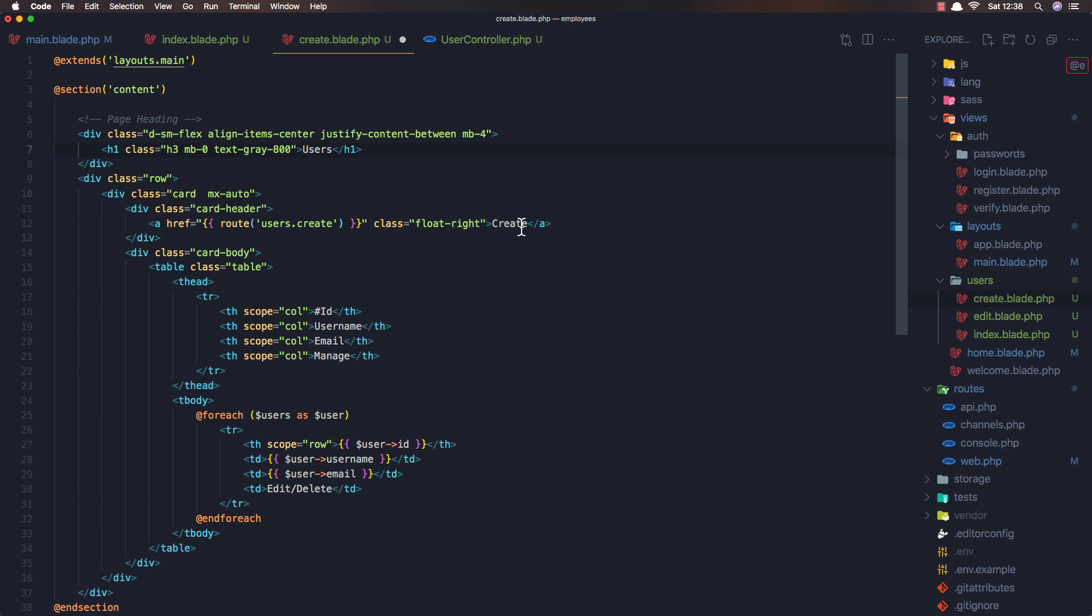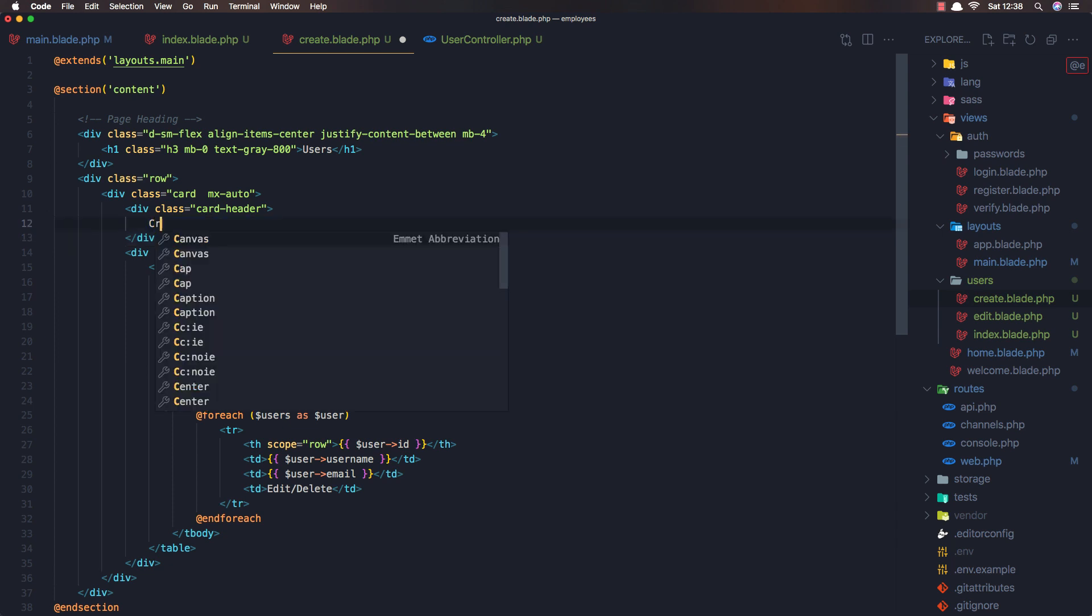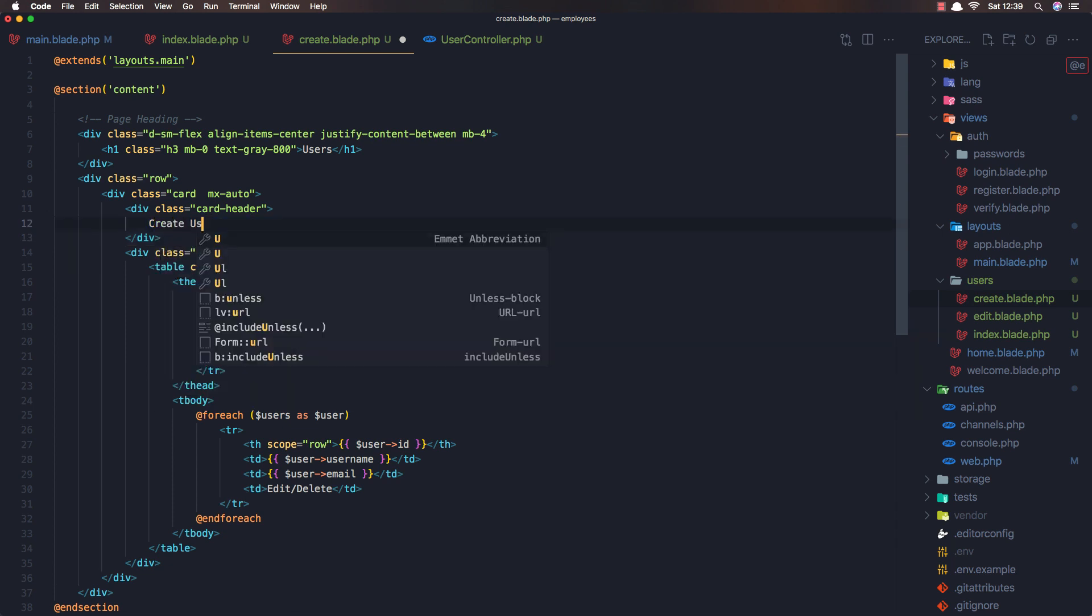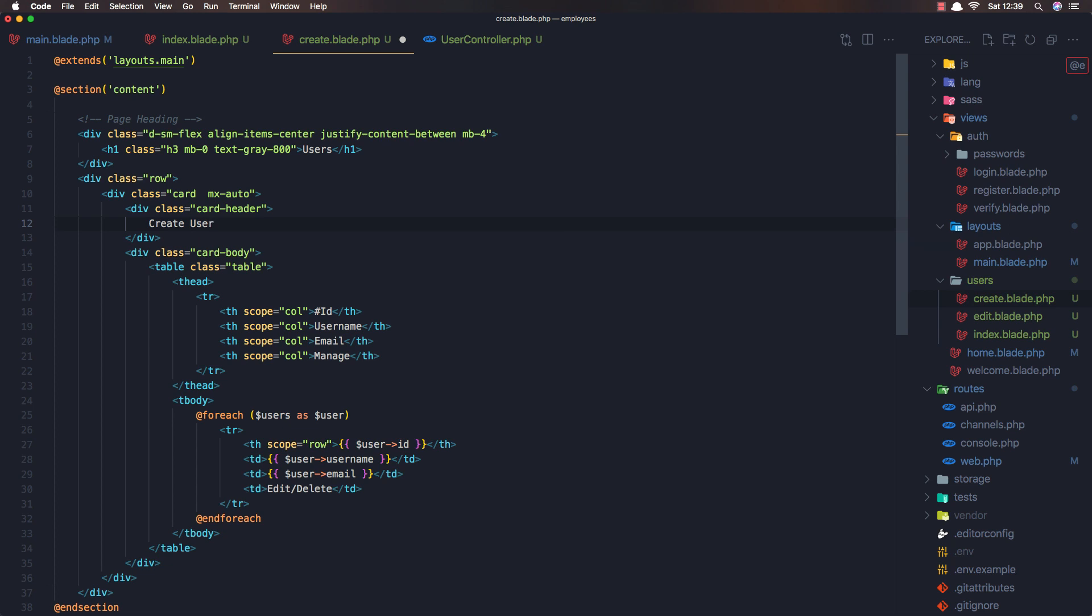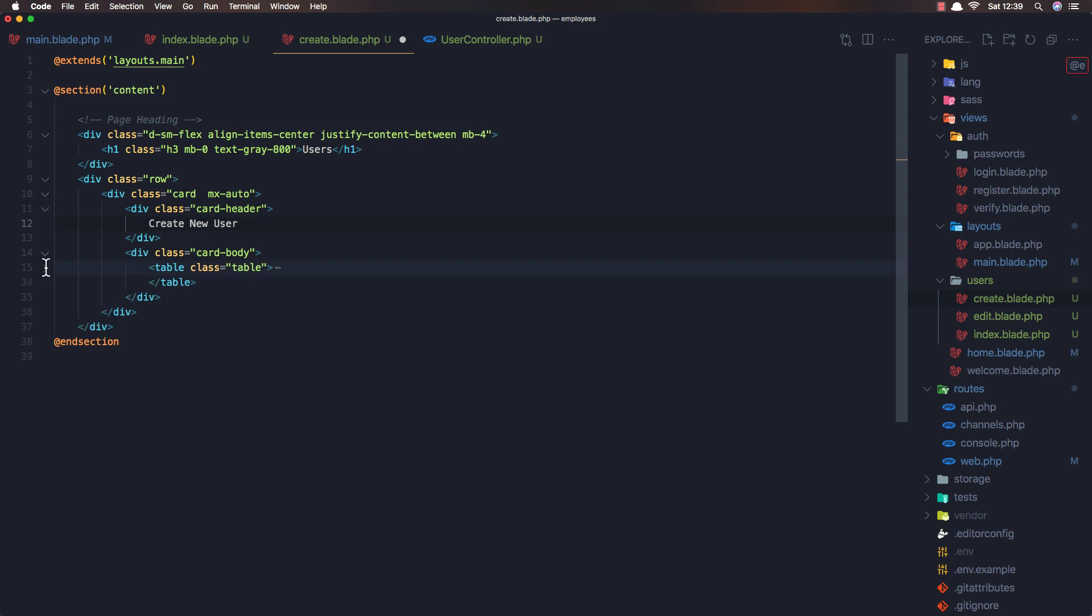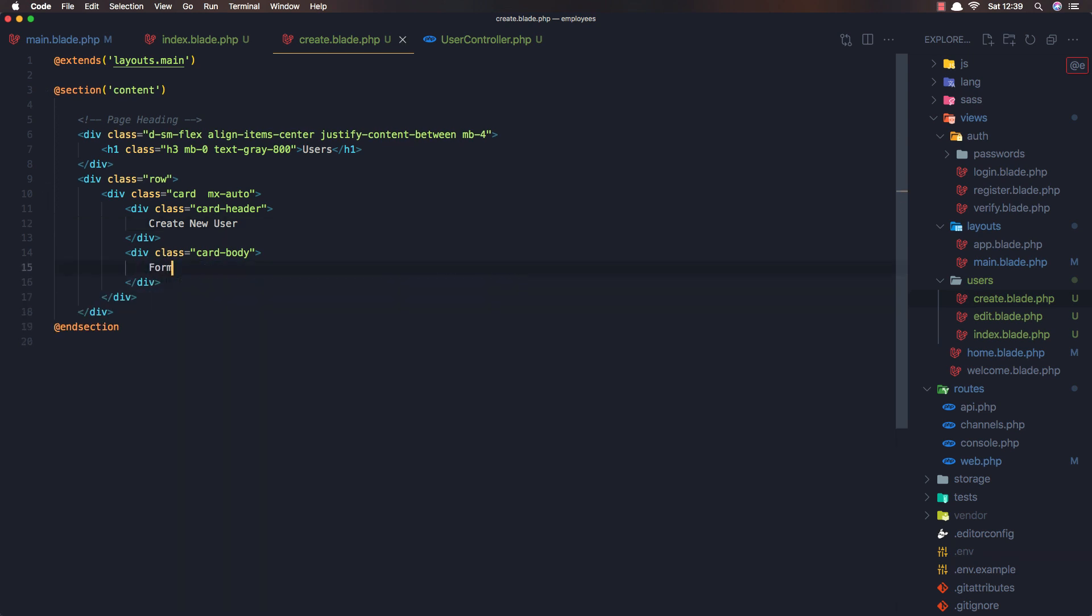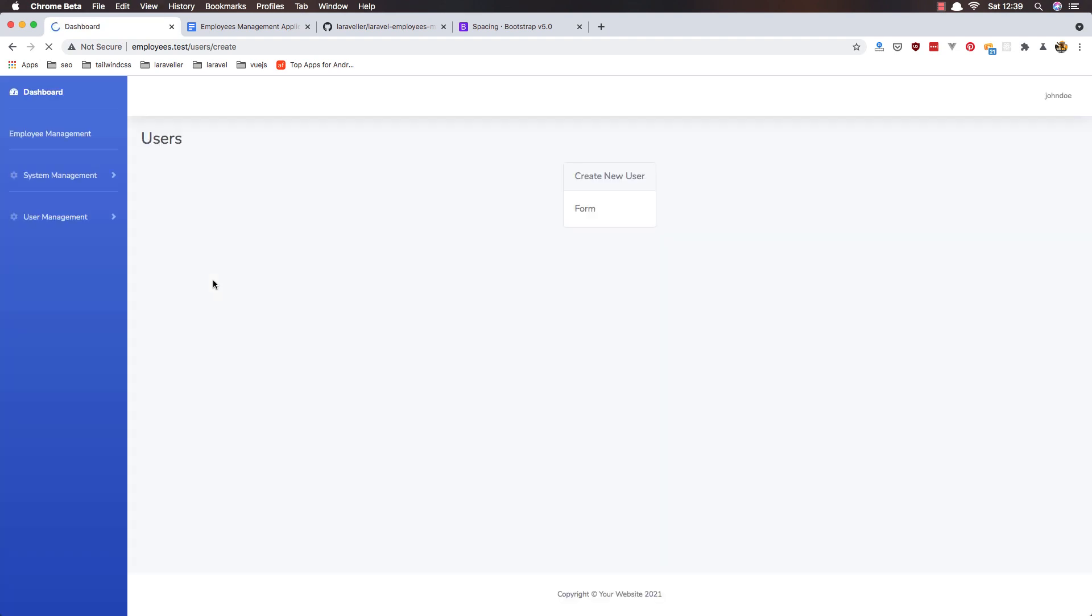and here in the header say that create new user and here we need to add the form. So here is going to be the form and if I save and refresh now yeah here we have the form.